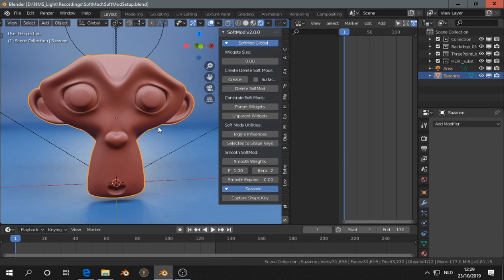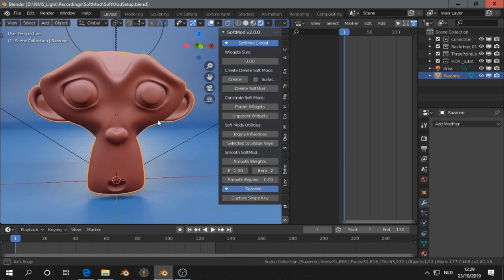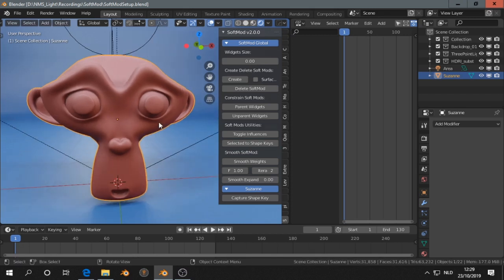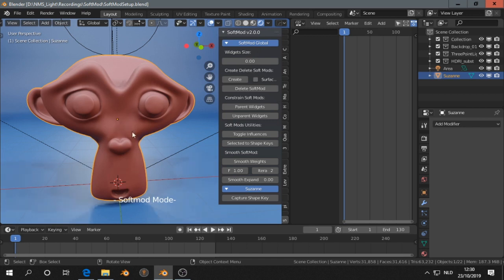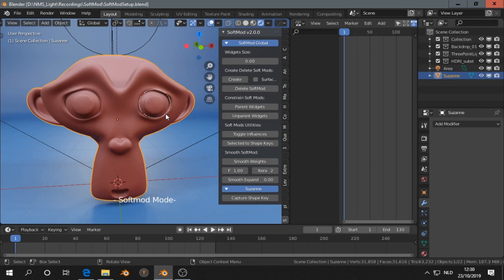I'll show you quickly how I would use softmod. You select the monkey, press the create button, and then you can click and drag, for example click and drag in the eye.